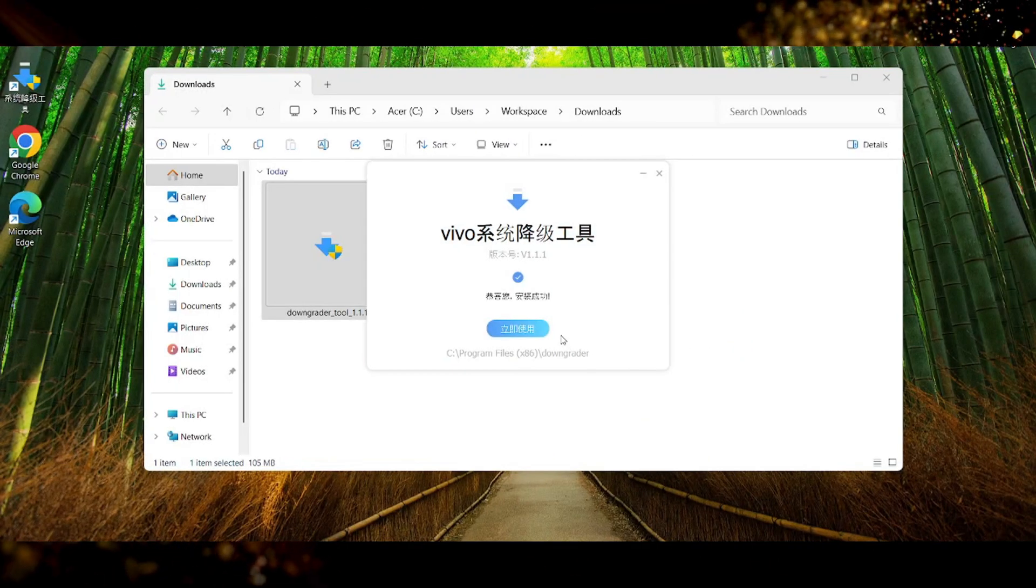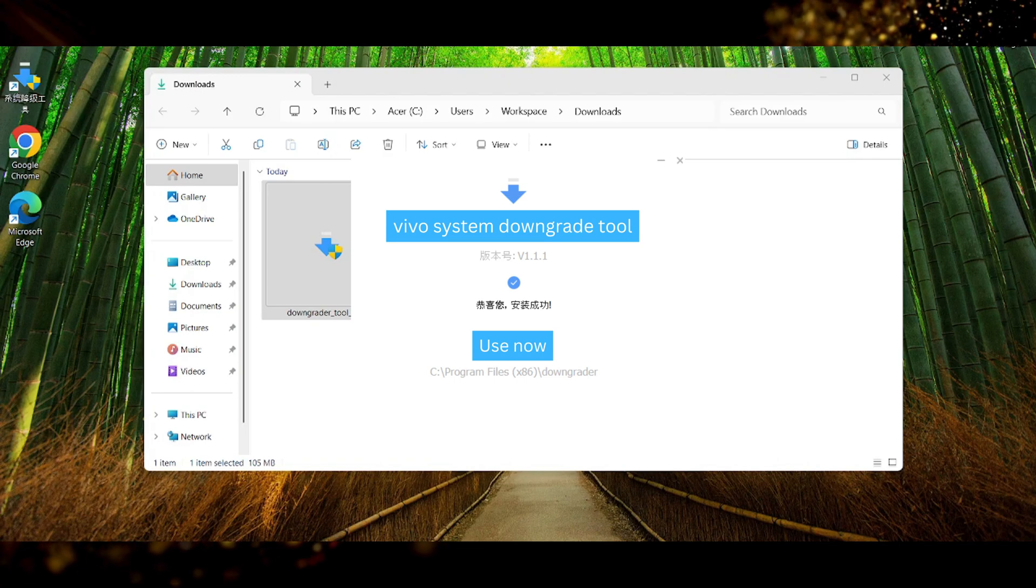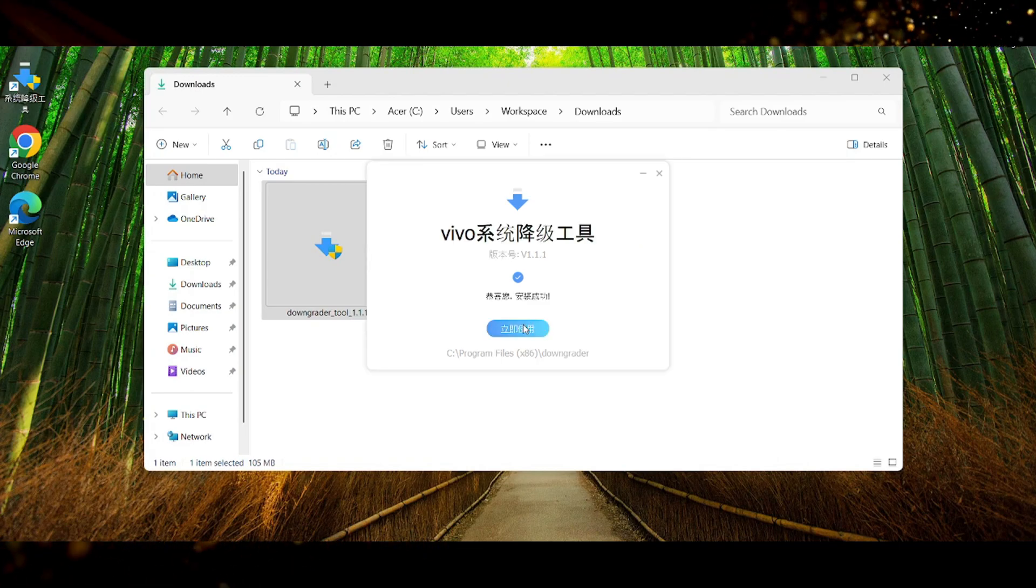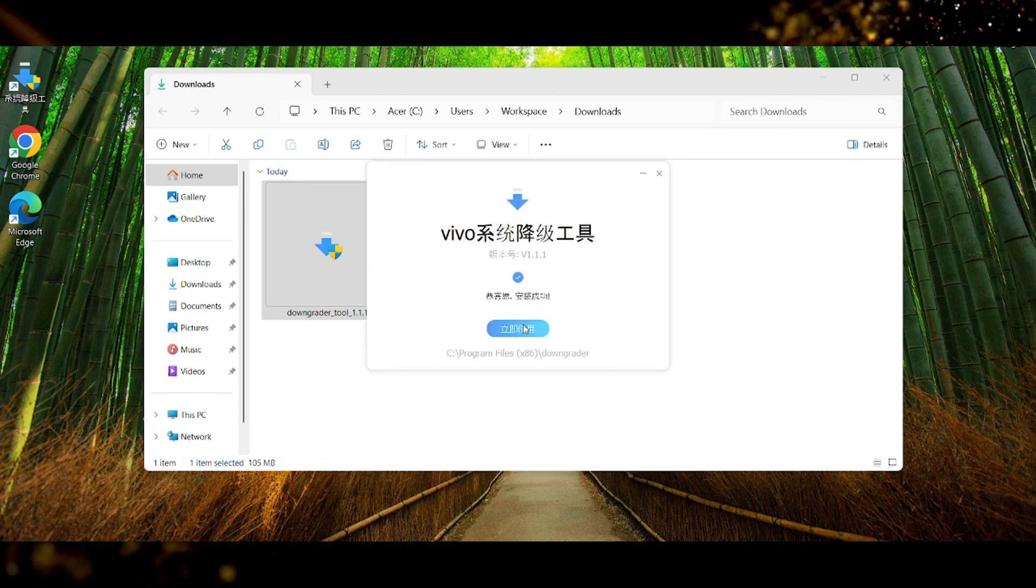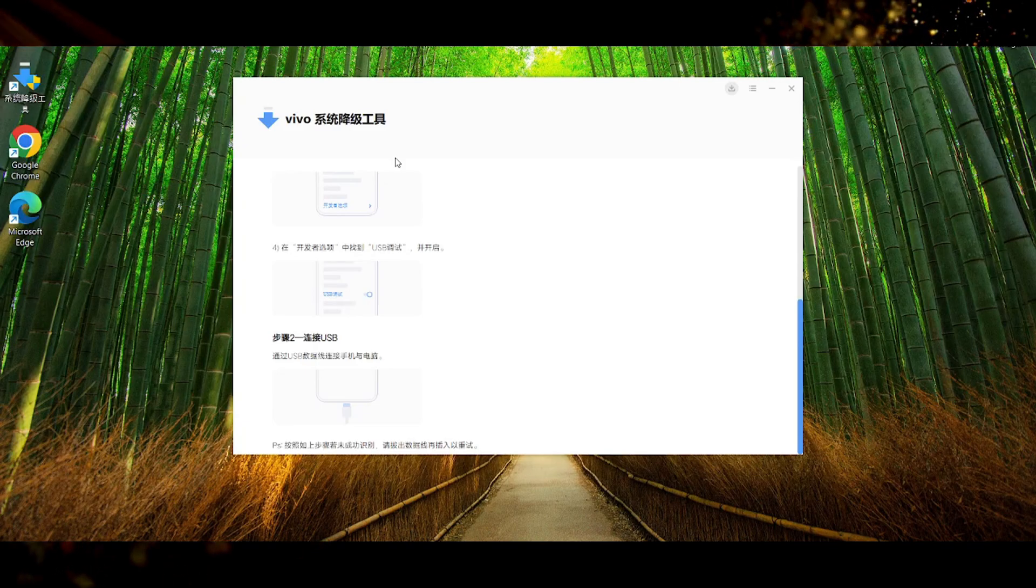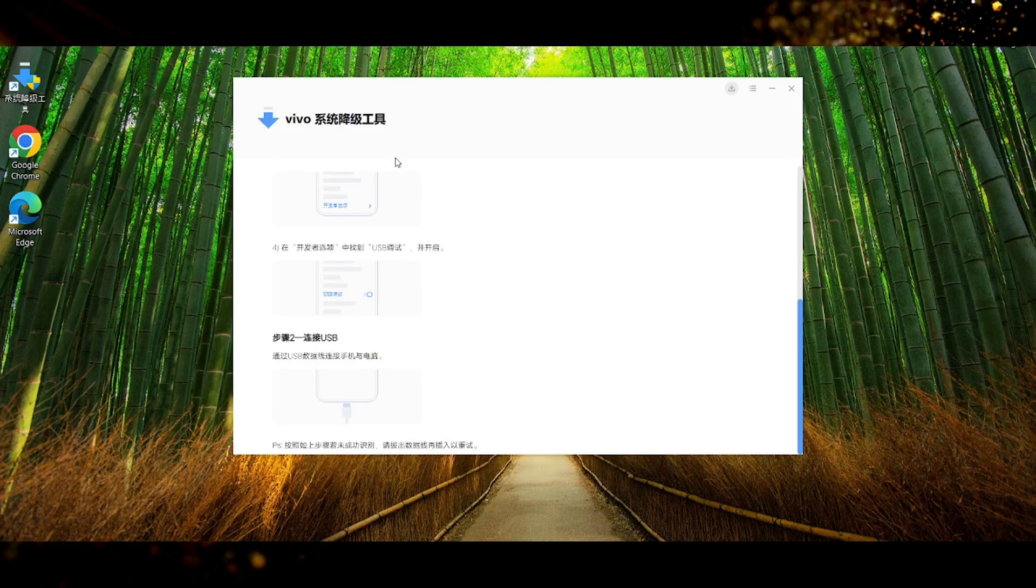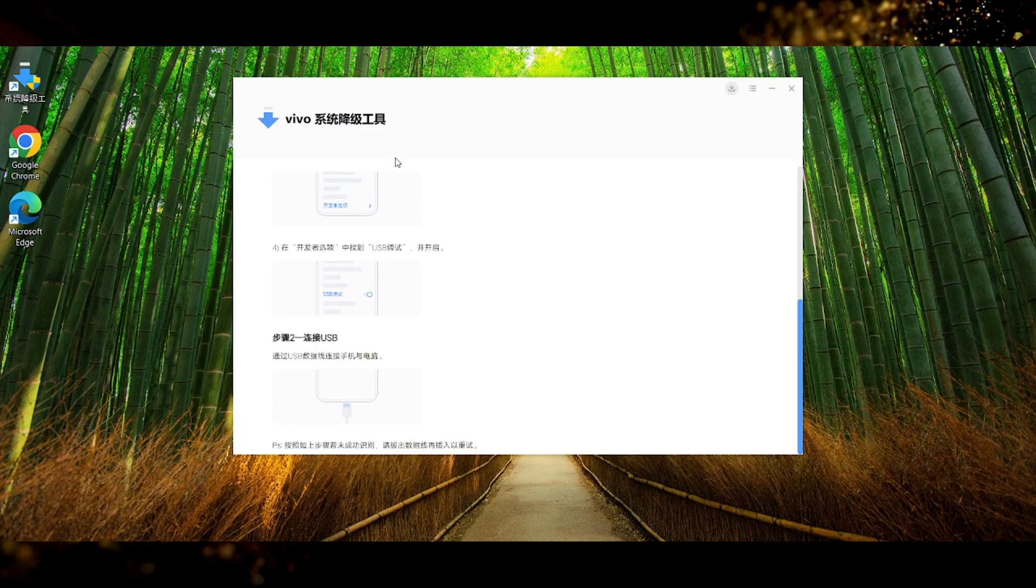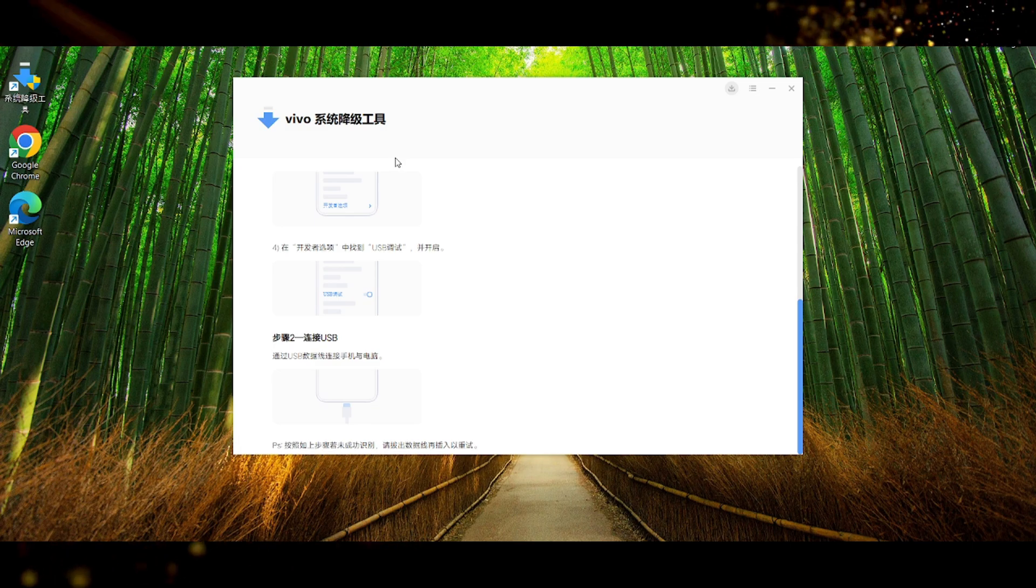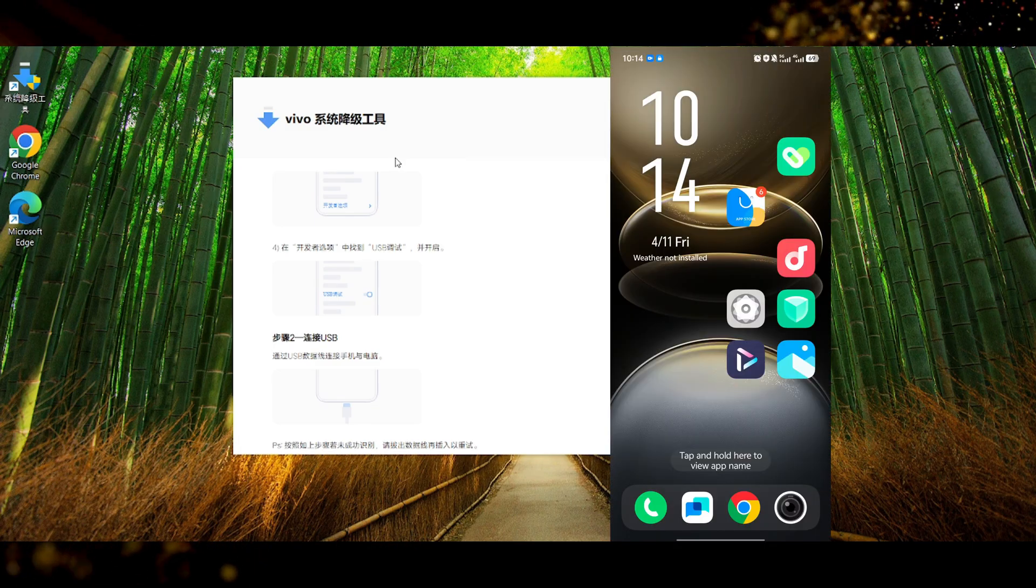Alright so here we will see Vivo system downgrade tool. Use now. Of course we will press on use now. So once the program is launched you will see that it's telling you something about your phone and the USB. It's telling us to enable USB debugging in the developer settings.